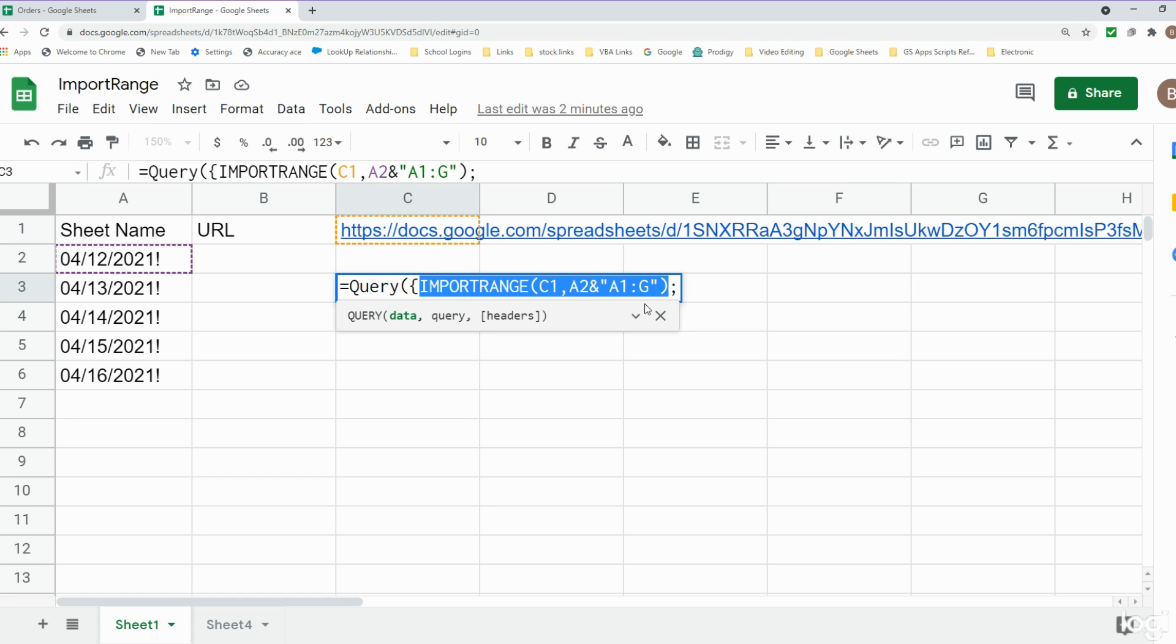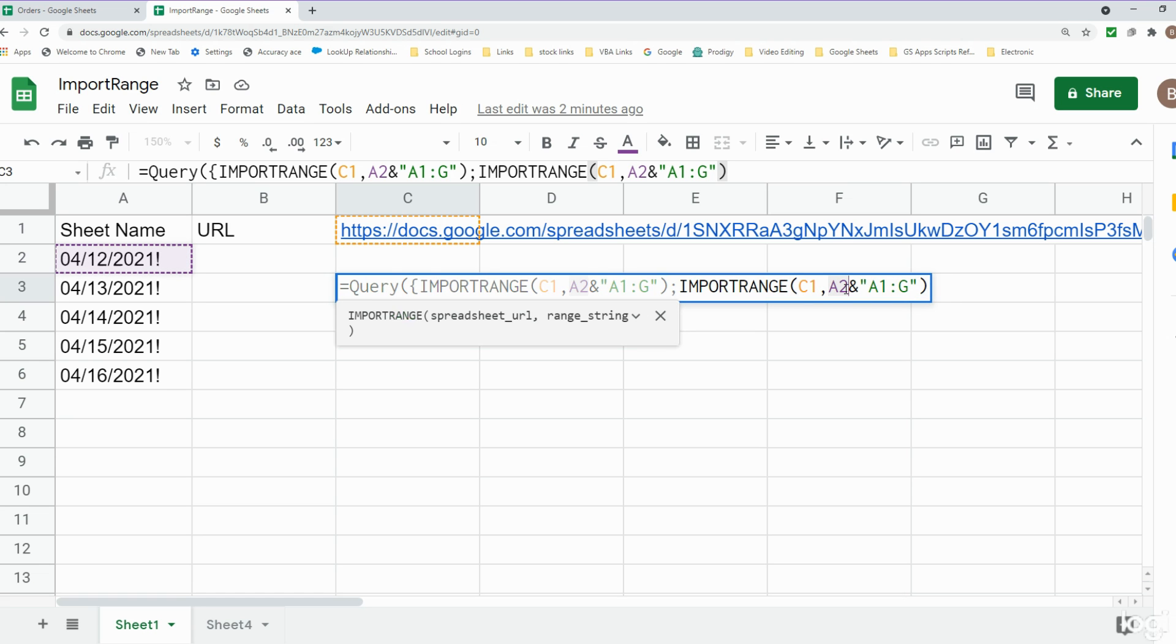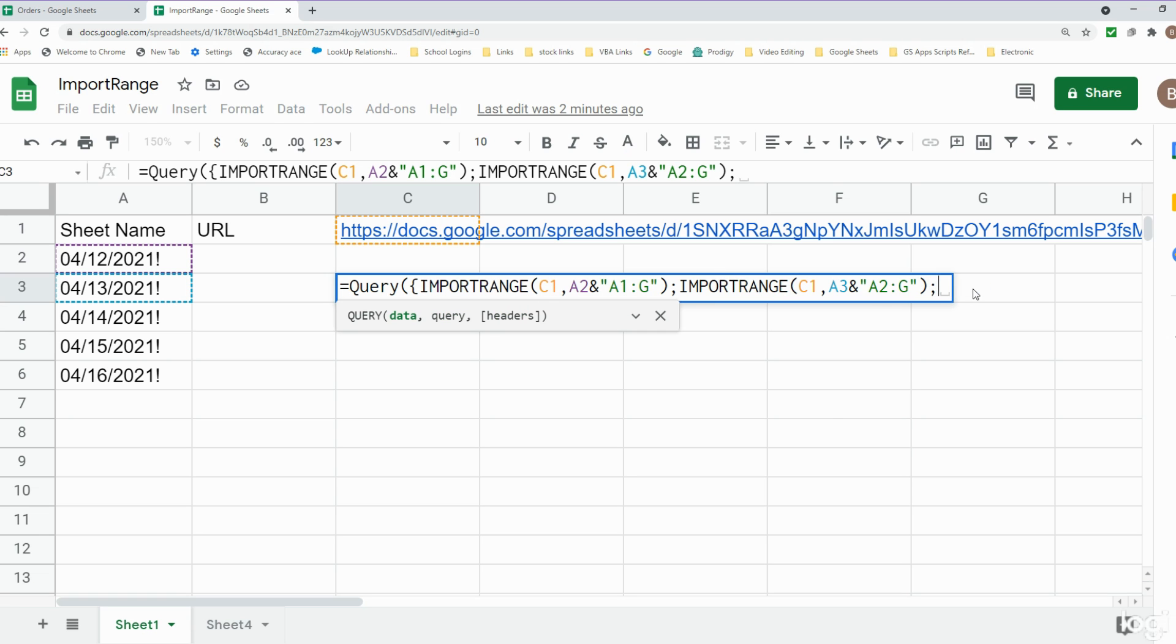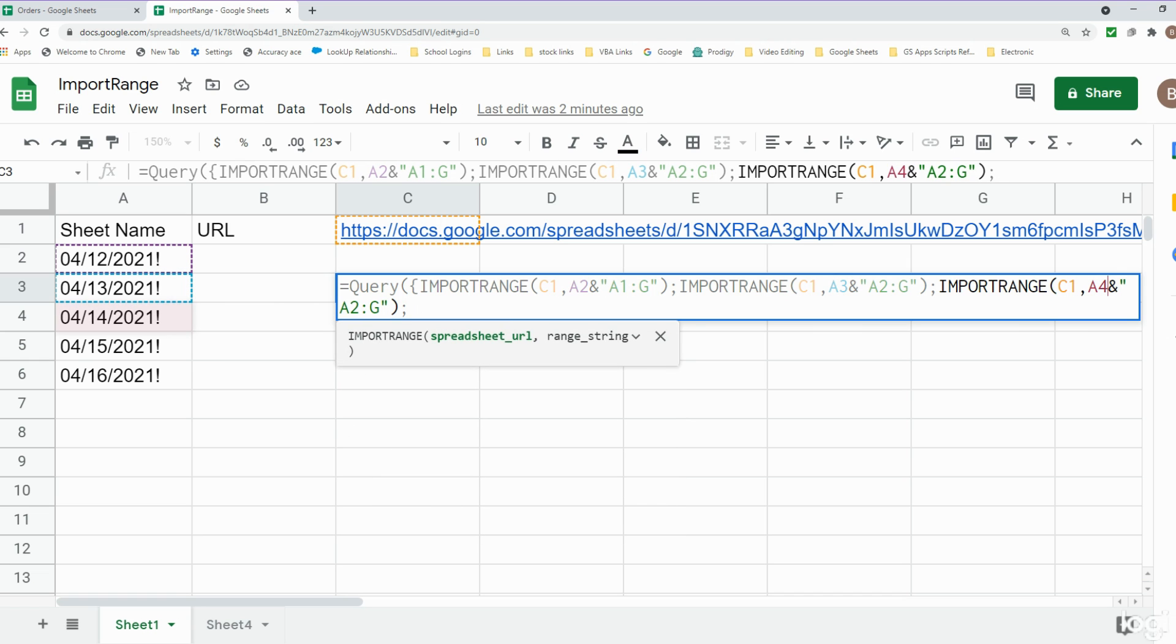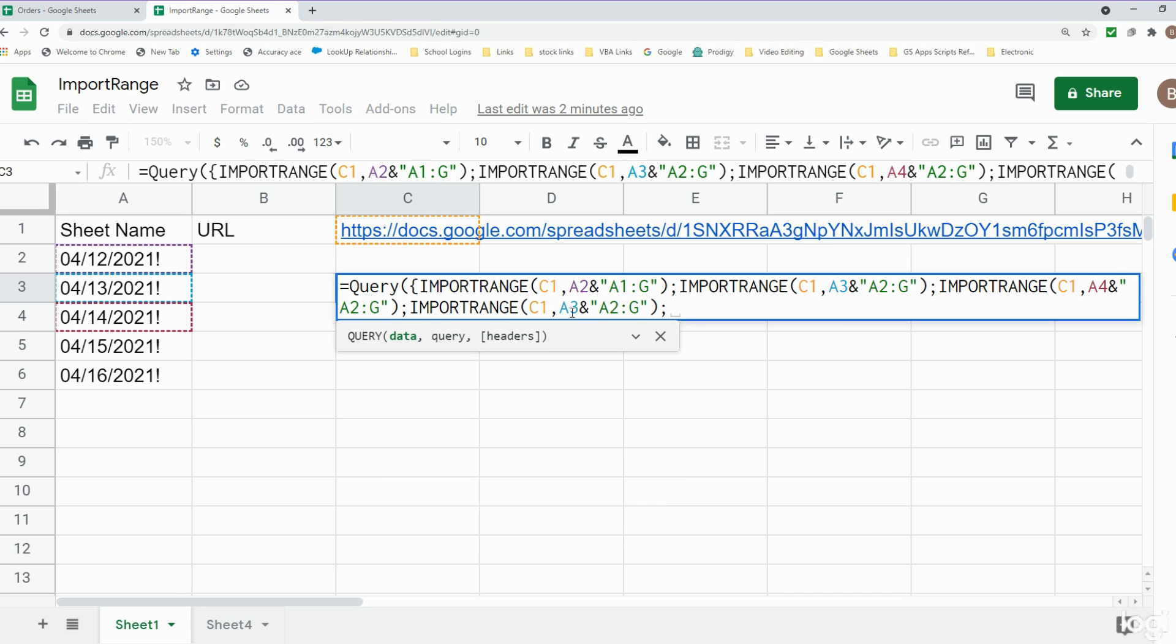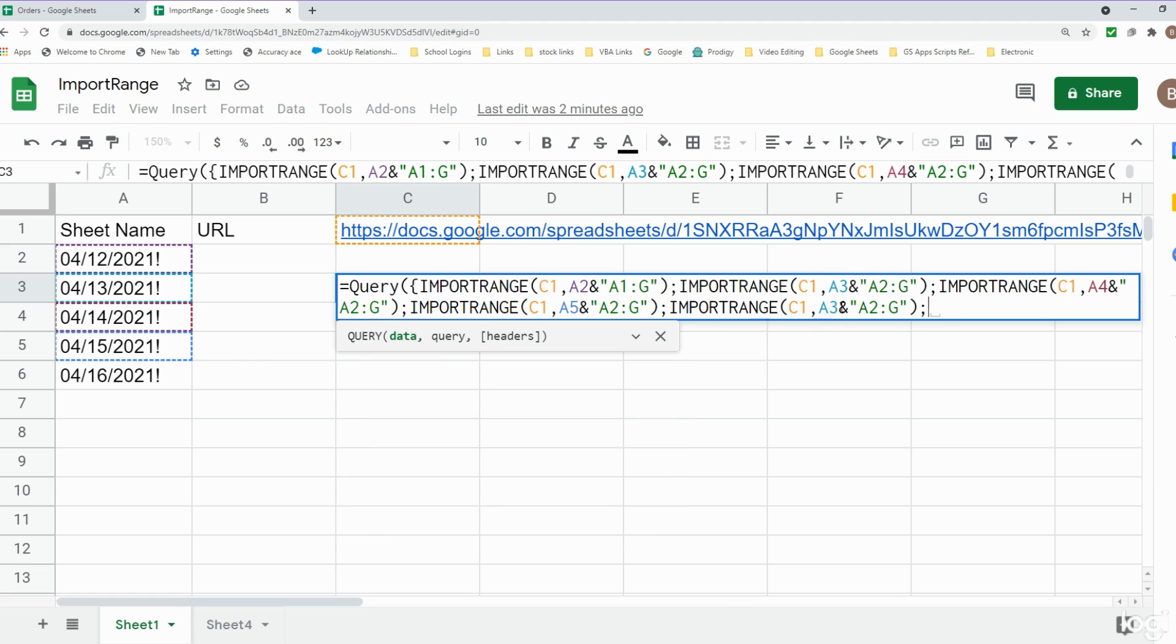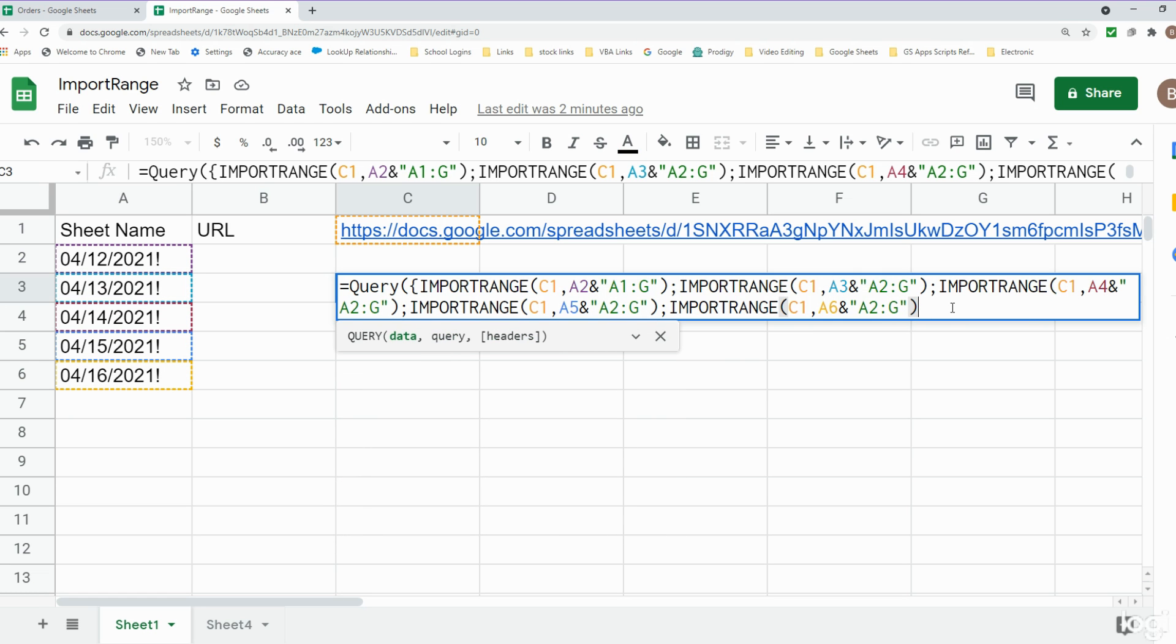I close that out. I'm going to add a semicolon to separate our next sheet and we're going to repeat. I'm just going to change our sheet cell reference to A3, and for all these next sheets I'm going to change our range from A2 to column G because we don't want to pull in the headers. I'm going to add another semicolon on the end and then I'm just going to copy this and all we have to change is our sheet cell reference. So this is going to be A4, A5, and A6.